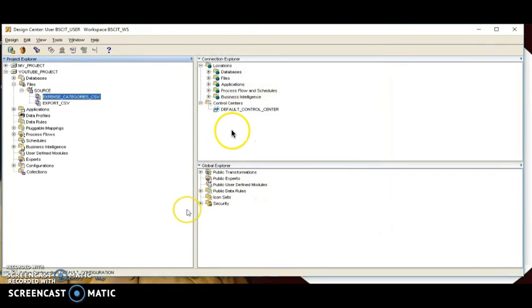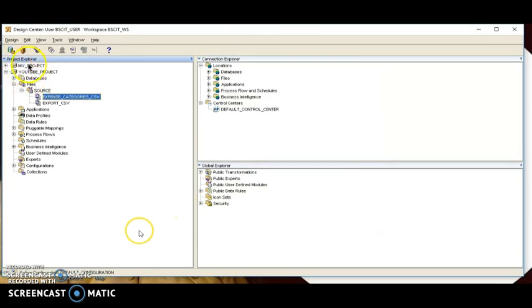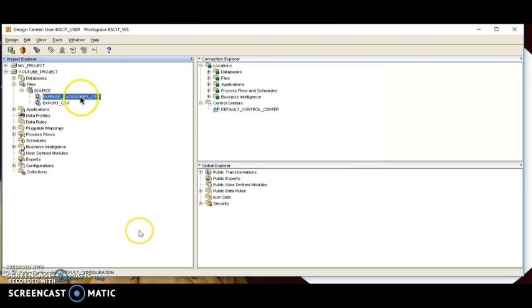As soon as we click Finish, we are done. Both source files are now present in our Project Explorer. In the YouTube project we created, under Files, we have imported two source files — Expense and Export — and we have also created metadata and sample data for both.